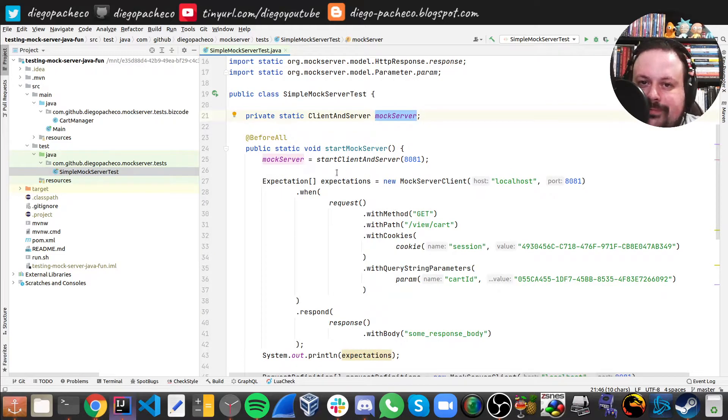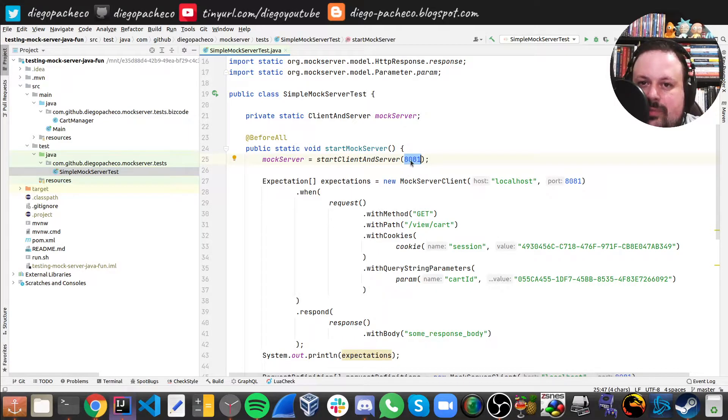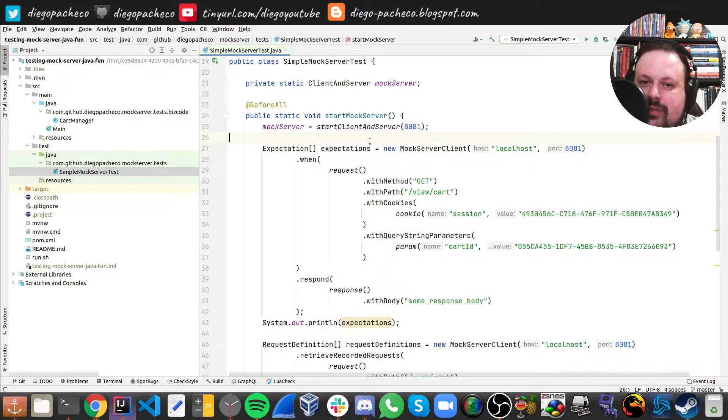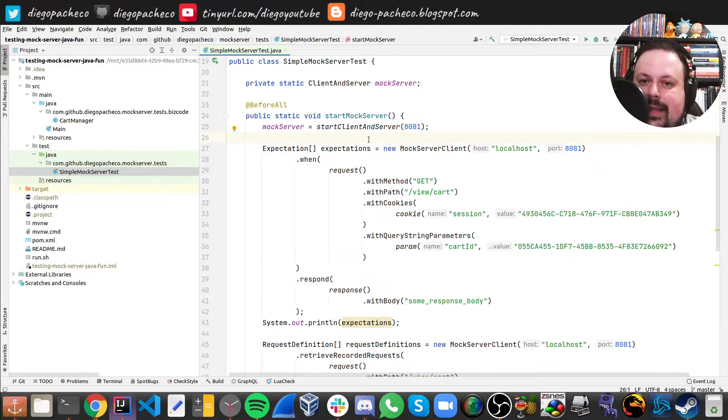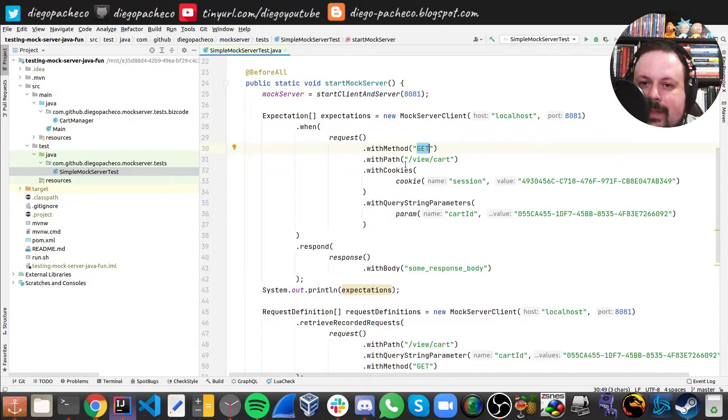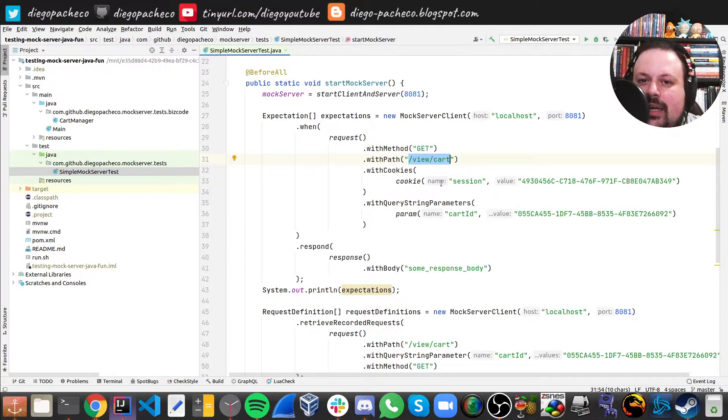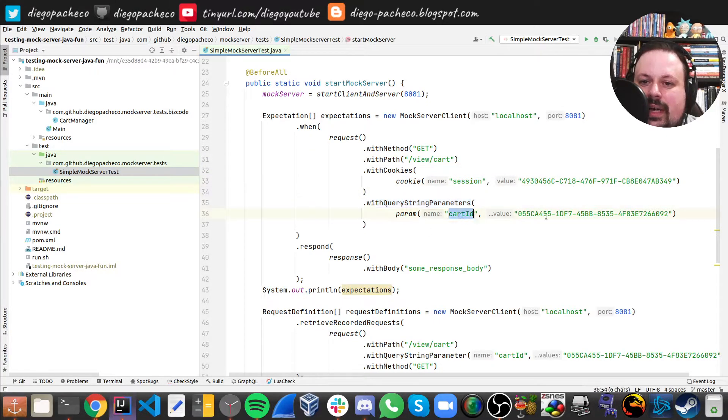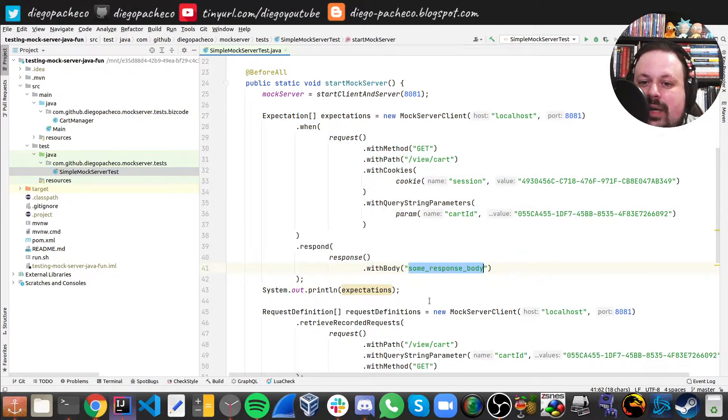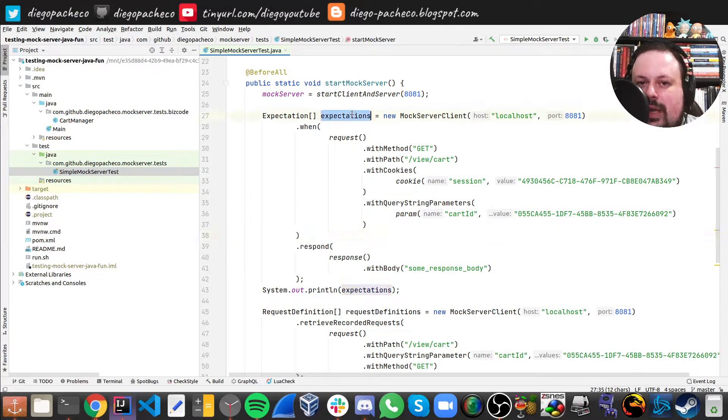And then in before all, what we want to do is start the client and server and we pass the port, so I'm using 8081. And then we need to register expectations. This is like when you were doing Mockito, when you had when and then. And here you basically say when someone does a GET call to this path /view/cart and if they have a cookie session and they have this parameter cart ID with this value, the response should be some record response body. And you can register as many expectations as you want, and that's why you're gonna have an array of expectations. Then you can request definitions.